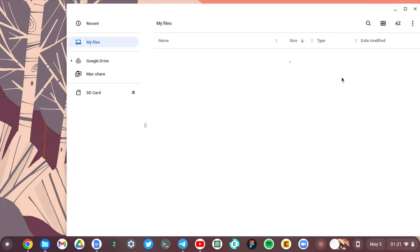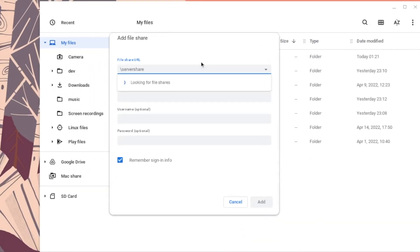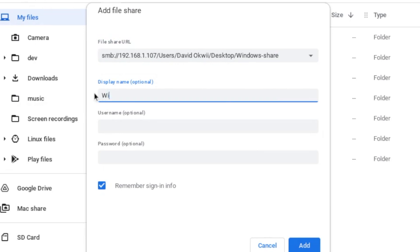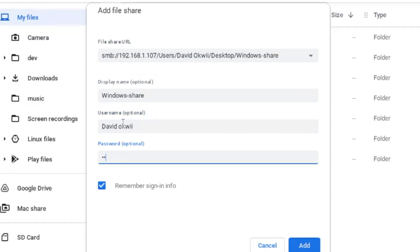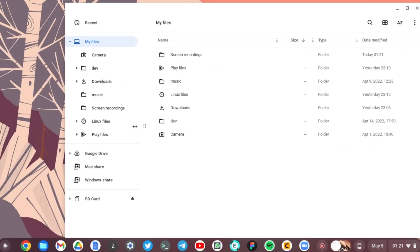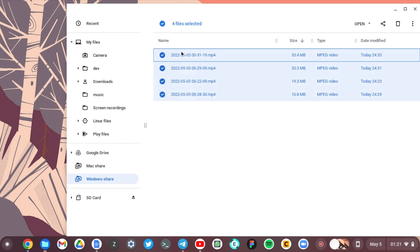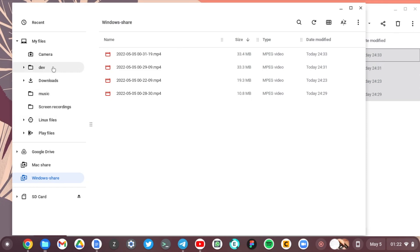Now on our Chromebook, open the Files app, come to Options, select Services, and then tap on SMB File Share. Enter the file share URL of our Windows PC, enter the display name as Windows Share, enter your Windows username and password, and then click Add. Now come to the left panel, click on Windows Share — you should see all the files in our Windows folder, and we can copy and paste files between our Chromebook and our Windows PC. It's really that easy.